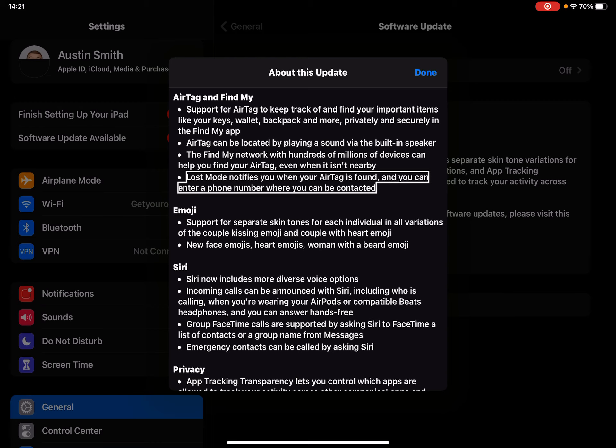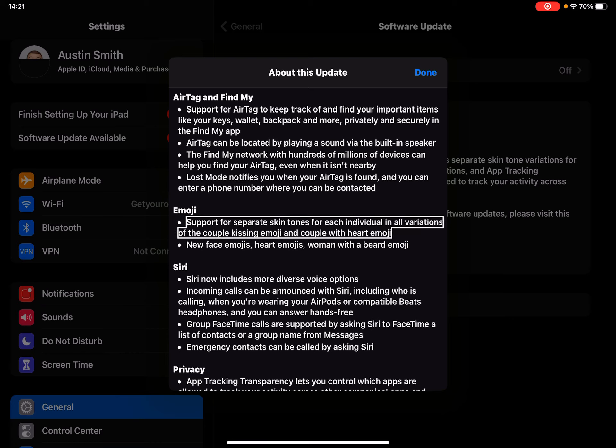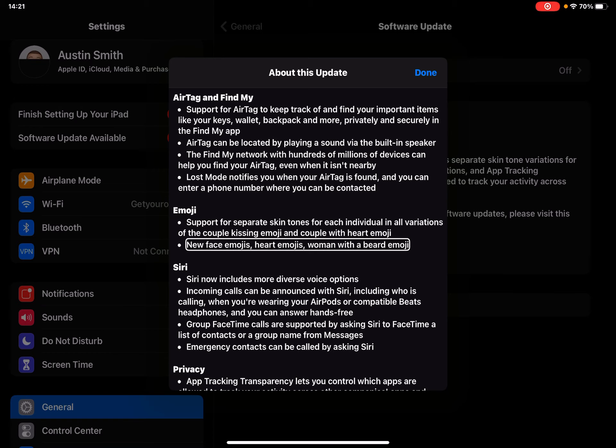Emoji - support for separate skin tones for each individual in all variations of the couple kissing emoji and couple with heart emoji. New face emojis, heart emojis, woman with a beard emoji.